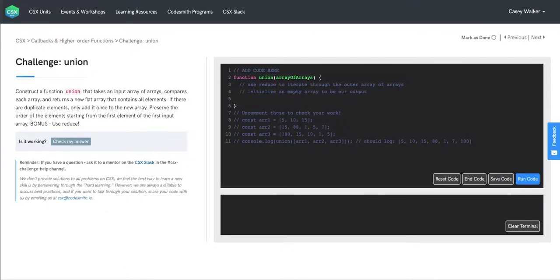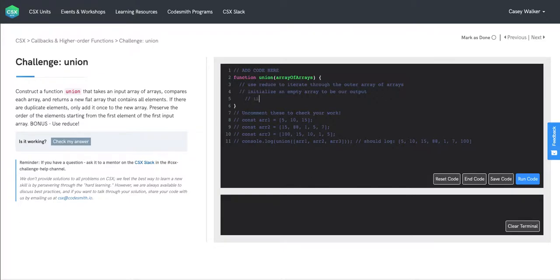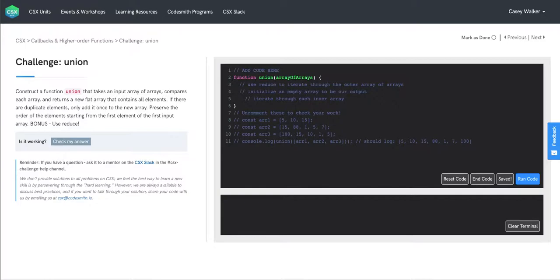And then once we're inside this callback function, otherwise known as the reducer function that we're using in our call of reduce, we're going to iterate through each inner array so that we have access to the individual elements in each of those nested arrays.